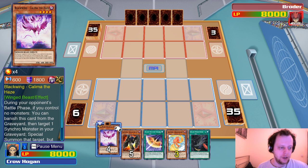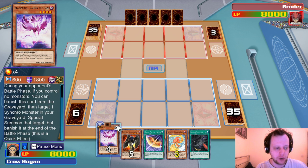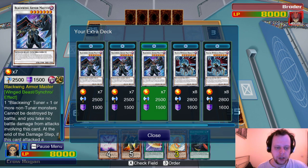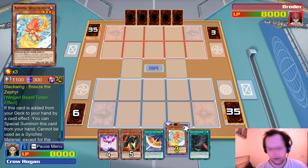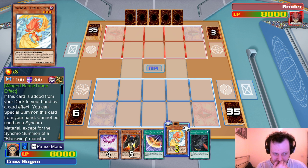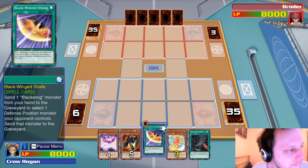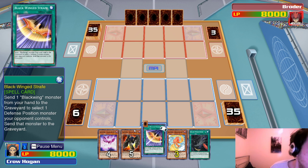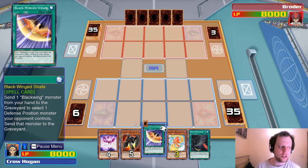We started with Suriko — basically the worst Cyber Dragon. During the battle phase, if you control no monsters, you can banish it from graveyard and target a Synchro in graveyard to special summon it, but banish it at end of battle phase. It's a quick effect. We're using level seven and eight Synchros. We've got Black Wing Breeze of the Zephyr — if added from deck to hand by a card effect, you special summon it.